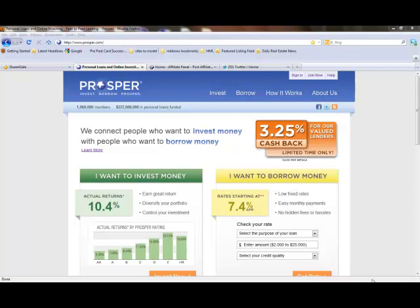Okay, now that you have an idea of what a private lender is, we're going to take you to prosper.com, show you where you need to go to sign up and explain what you need to do. Then I'll log in and show you around the inside of prosper.com.